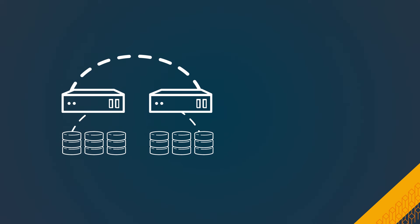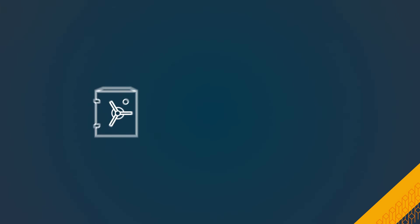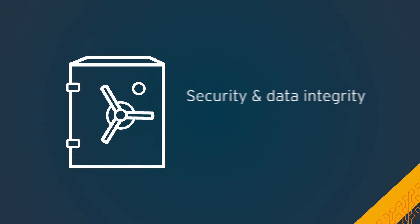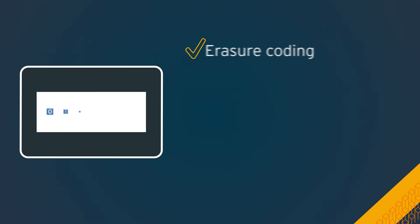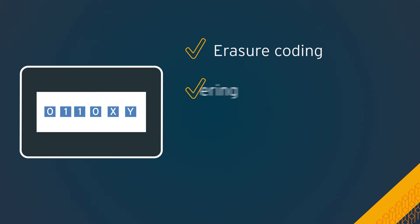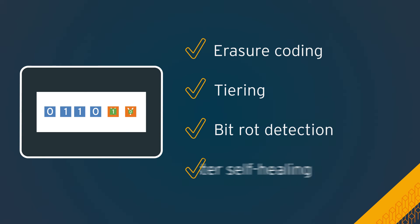In addition to offering greater flexibility and control, it addresses your security and data integrity concerns with integrated NFS v4 support, erasure coating, tiering, bit rot detection, and faster self-healing.